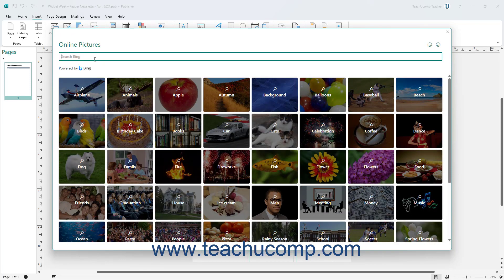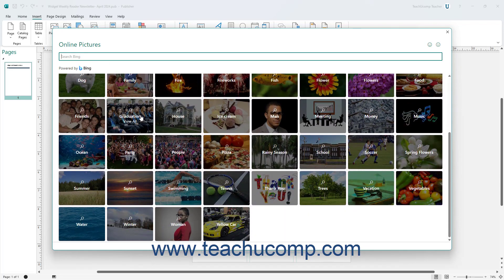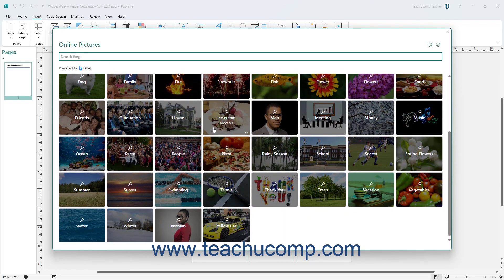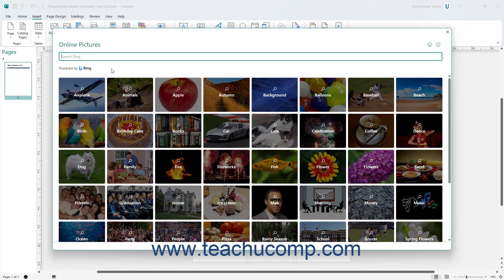This window shows the Search Bing text box at its top, followed by different picture categories below it. To search for a picture by keyword, type a keyword search term into the Search Bing text box.